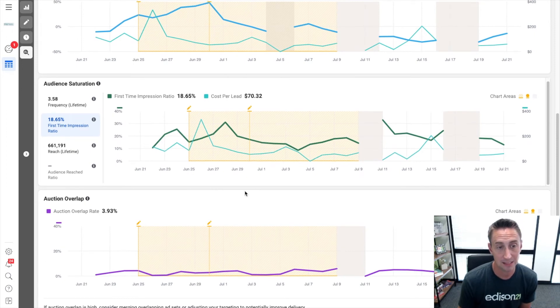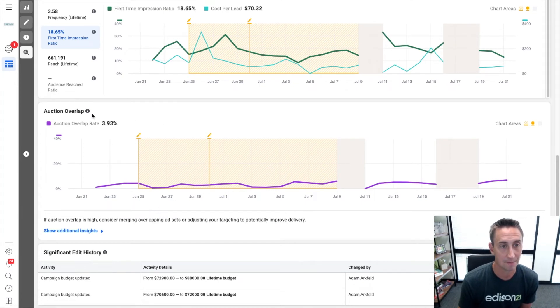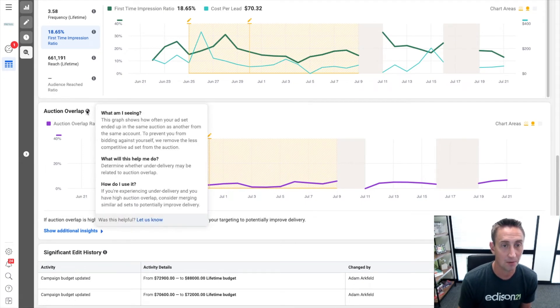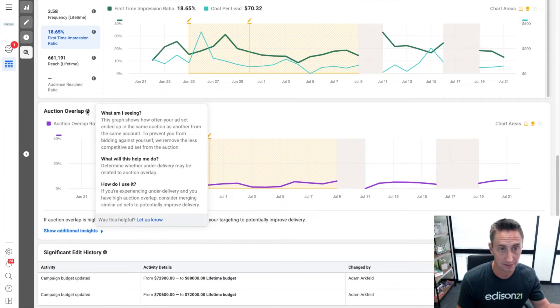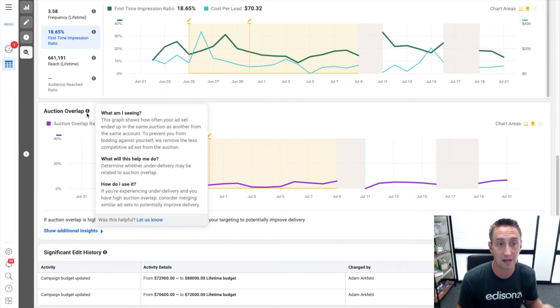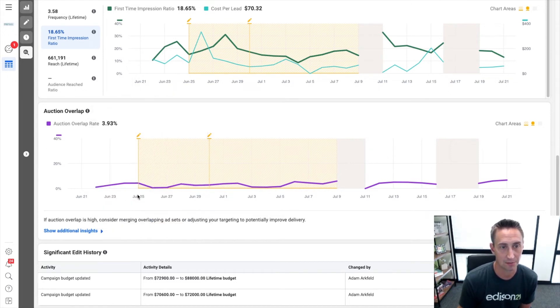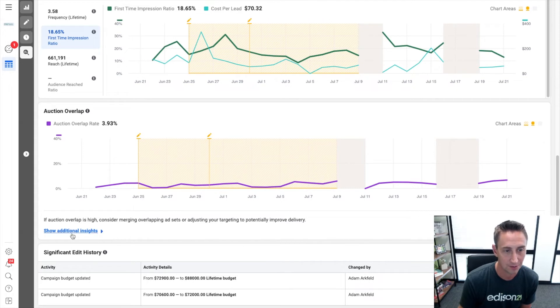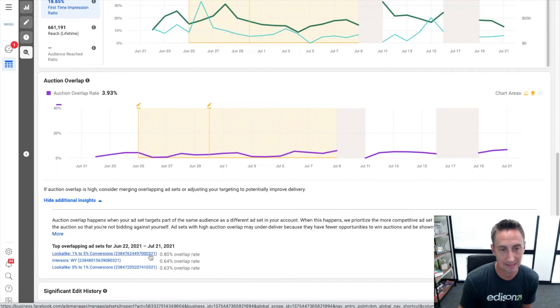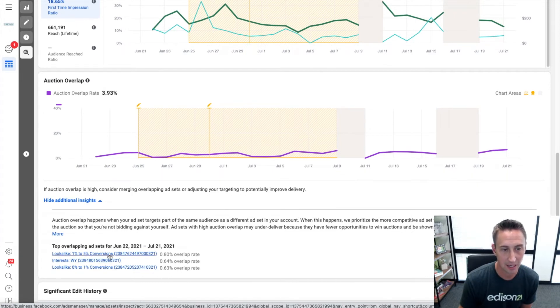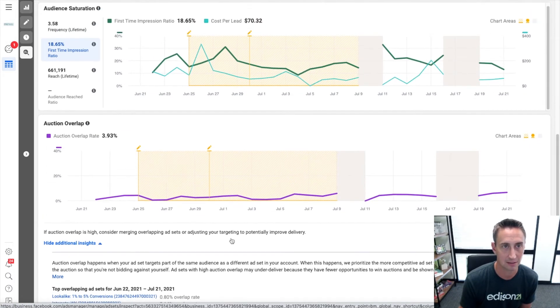And then the last piece is auction overlap, which is not necessarily saturation, but maybe another bonus conversation. This is saying, how much of your audience is overlapping with other audiences? How often your ad set ended up in the same auction as another from the same ad account? So you don't bid against yourself. Here, this is low. This is great. 3.9% average, very low. And when you hit the show additional insights here, this shows the other ad sets that it's overlapping with. This lookalike audience, this interest-based audience, and then this other lookalike audience, very low overlap rates, love that.